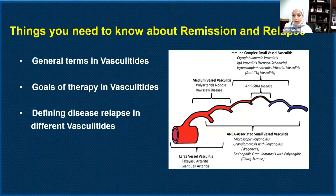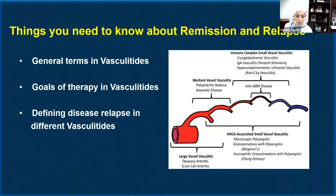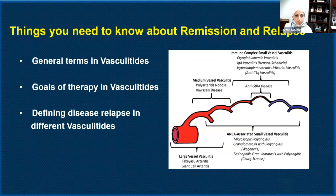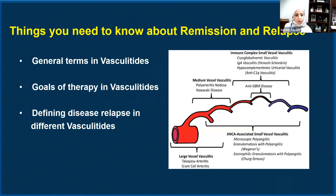The main points we are going to discuss today: what is active disease, active vasculitis, what remission means, relapse, and organ damage, and what are the main goals of therapy in vasculitis?